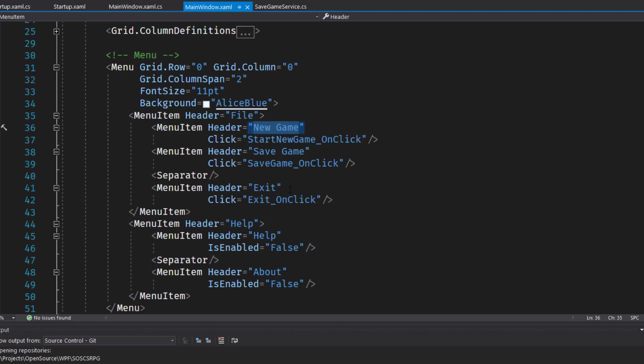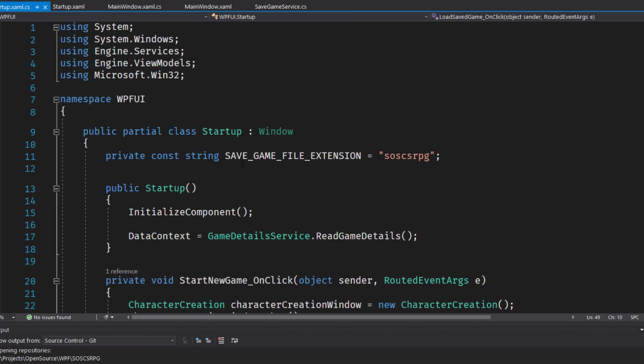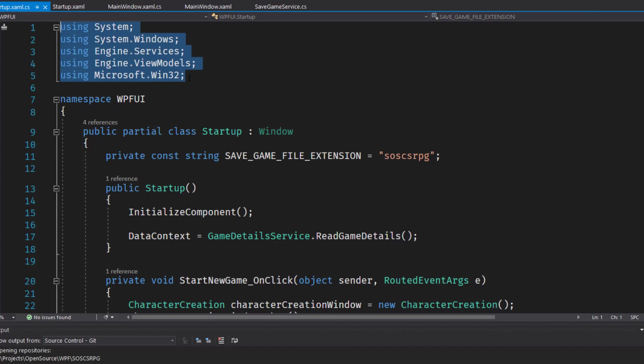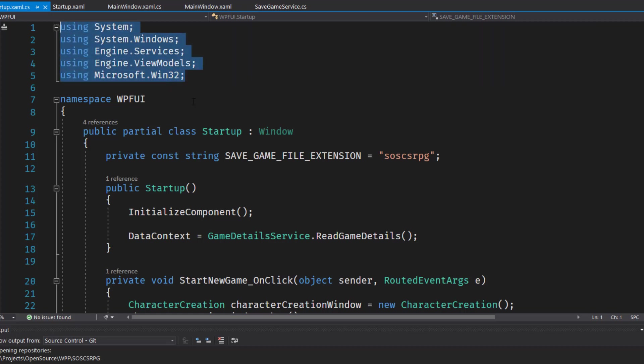Then we'll go into the WPF UI startup dot XAML and startup dot XAML dot CS. We'll start out with the startup dot XAML dot CS. This is now going to have a new button for loading a game. So we need to, of course, we need a function to handle that. We have some changes to the using directives, especially now the Microsoft dot win 32. Since now if the player clicks the load game button, we need to pop up a open file dialog box. And that's in the Microsoft win 32 namespace. So set your using directives to match what we have here in the first five lines.